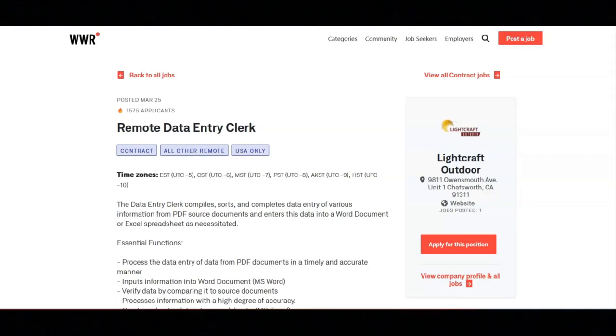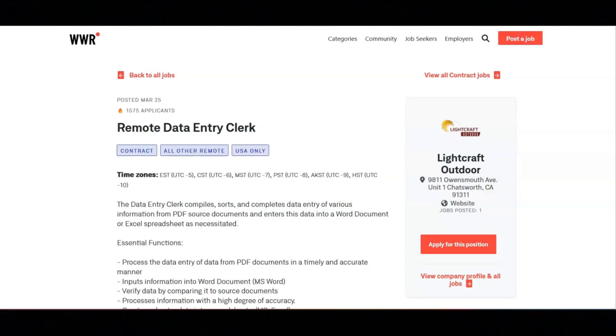I hope all of you are doing well today. For today's video, I'm going to be sharing with you information about this remote data entry clerk position that's been offered by Lightcraft Outdoor.